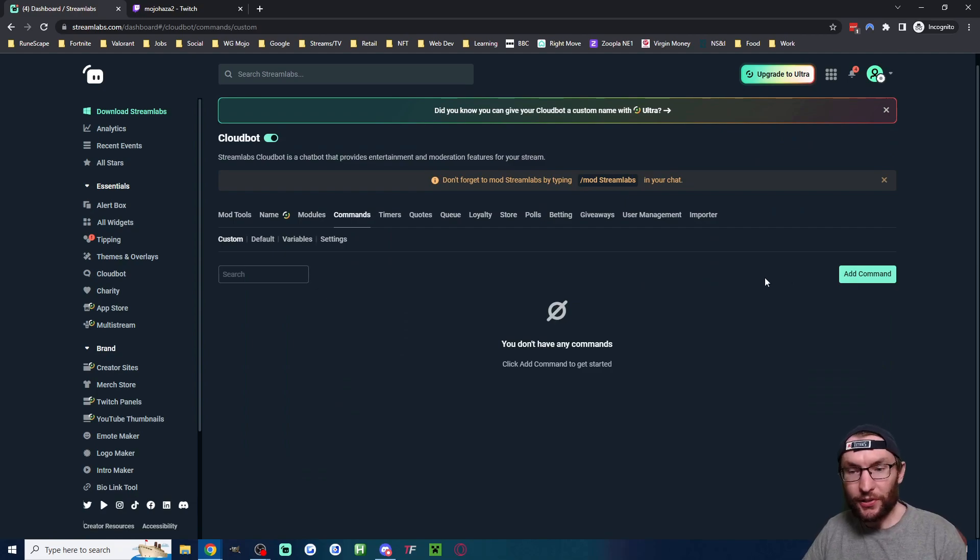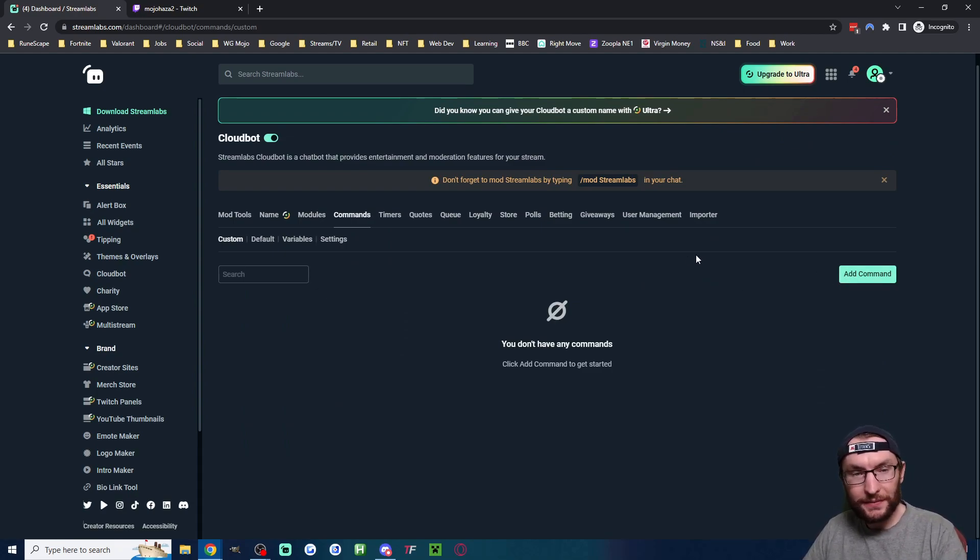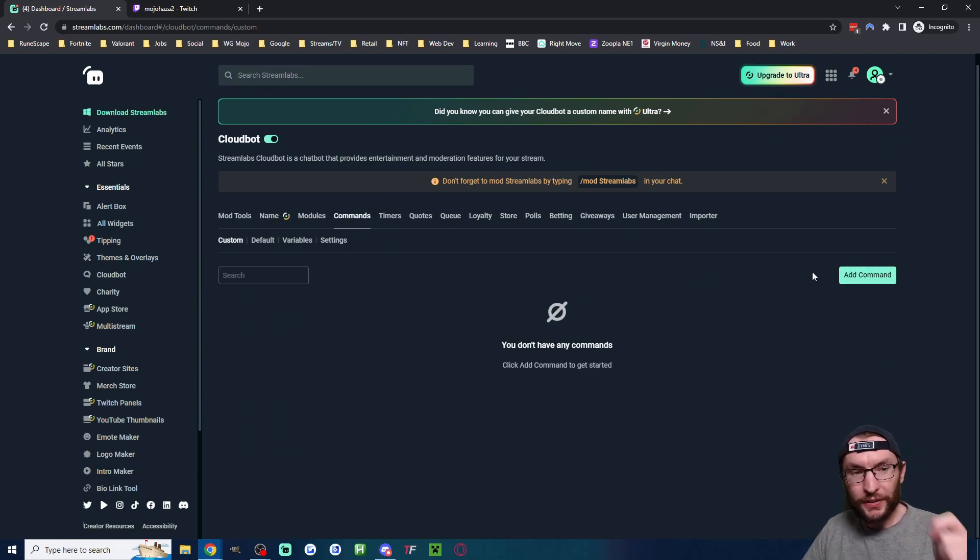Let's click on commands, which is one of the most important ones. Let's add a popular command. So let's add a donate command.